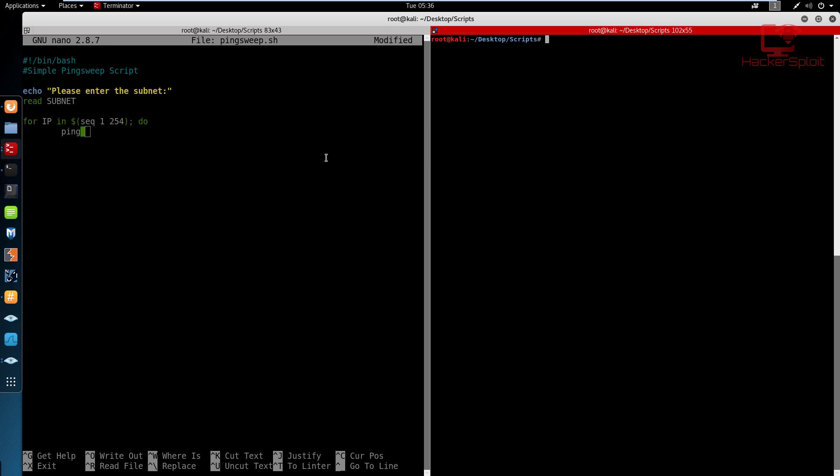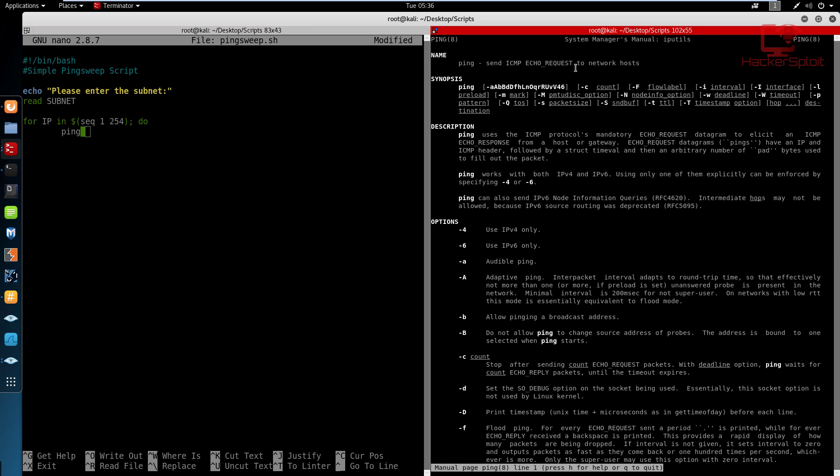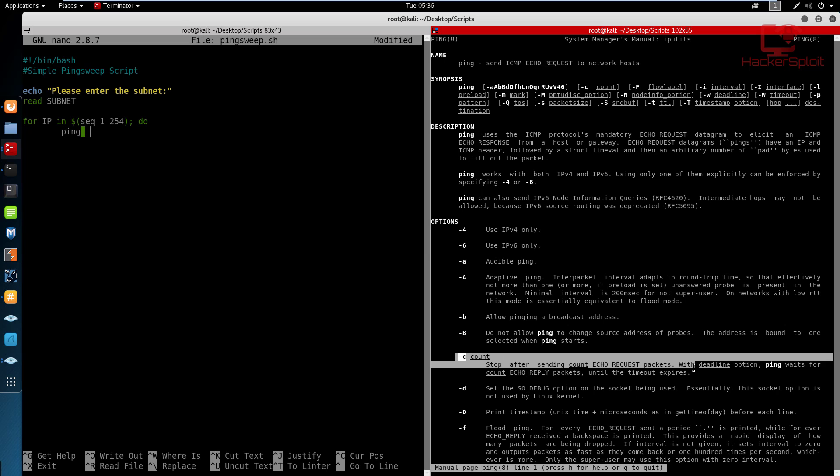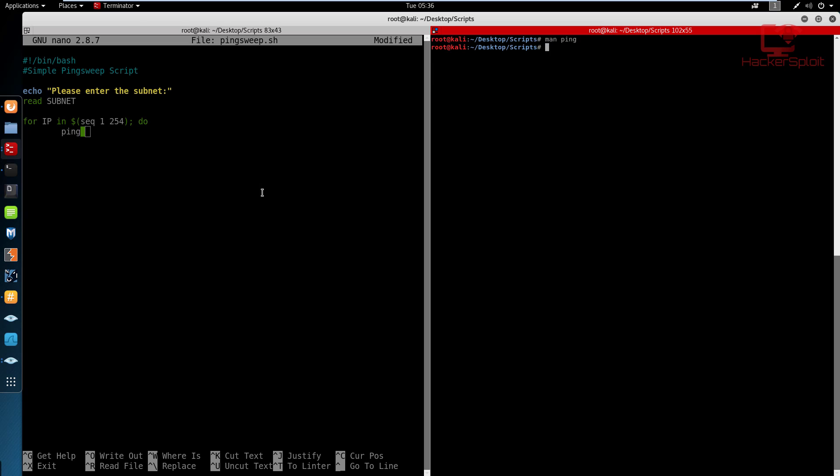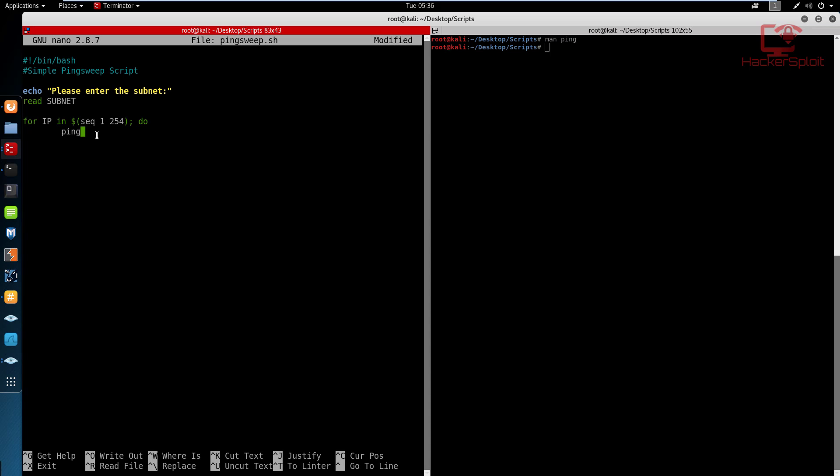So when we talk about pinging, if I open the ping manual here, and we look for the command, see the C, the C count or the C command allows you to specify the amount of times you want to ping. So you can see stop after sending count and you specify the count. The syntax is quite simple, it's count and then the amount of times you want to ping that host. So we're going to specify that. So I'm going to say the count is going to be one, we want to ping each IP address once.